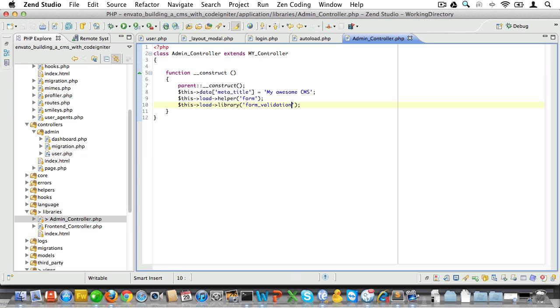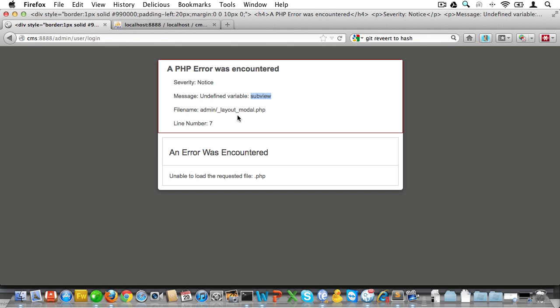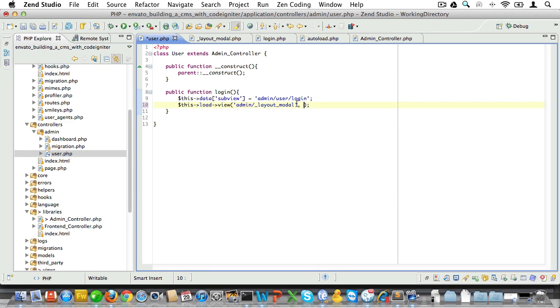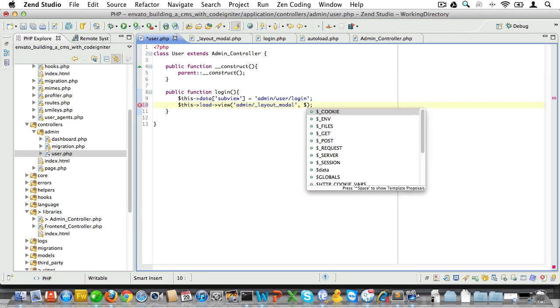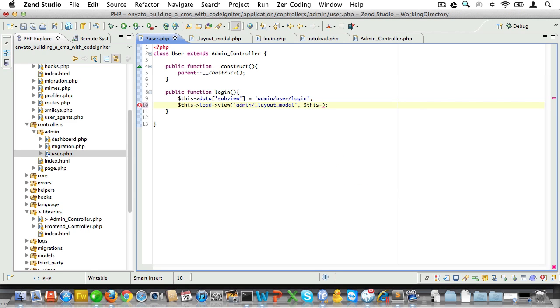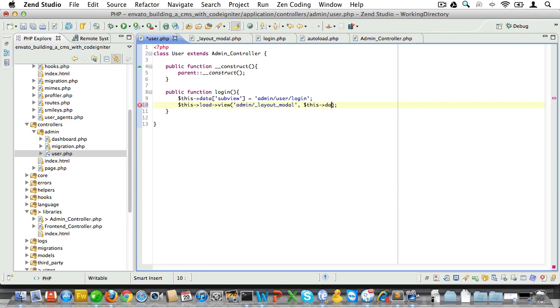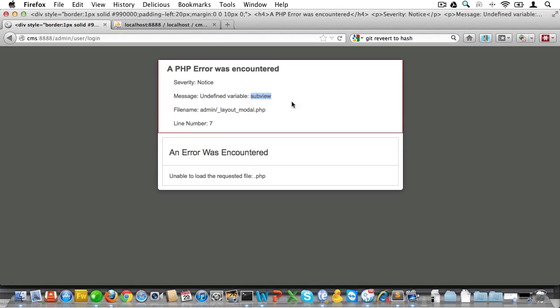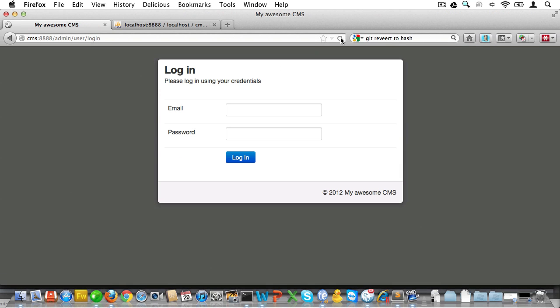Okay, and now we've loaded all necessary helpers and libraries, it's time for us to view the form inside of the browser. And now you can see we're getting an error there, and that's because we forgot to set the subview. So let's go back to the user controller and add that subview right there.